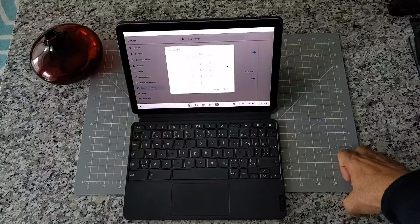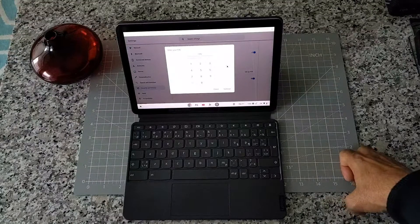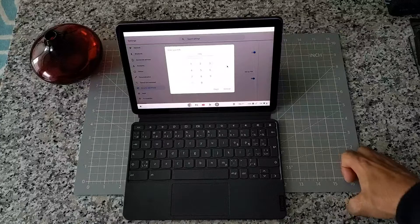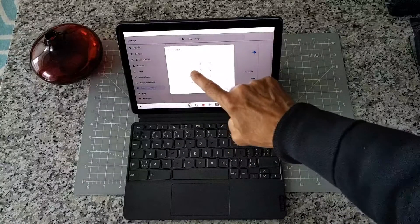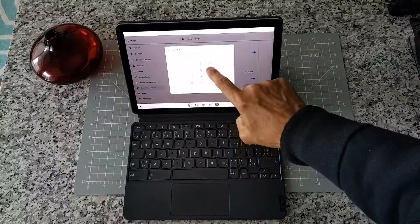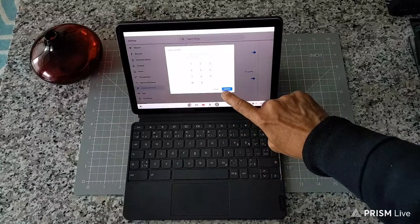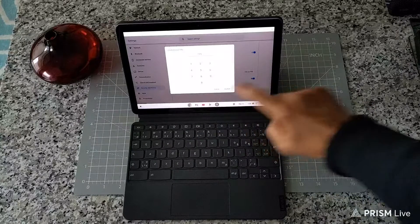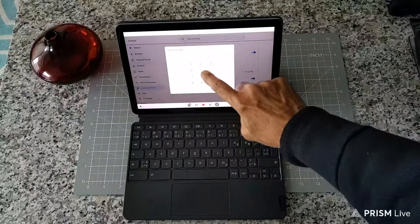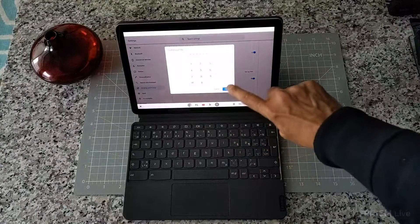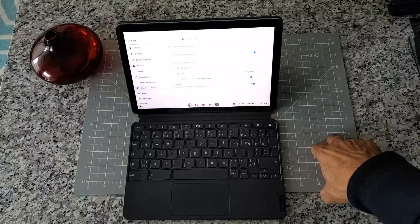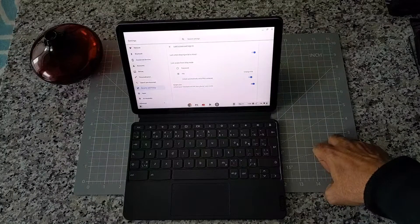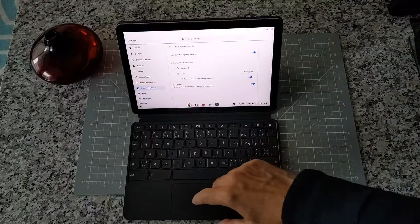I'm just going to choose one two three four five six just to show you. Let's choose one two three four five six. If you hit continue, now you have to confirm your PIN. Let's choose again one two three four five six, and if you hit confirm again, now you have changed your Chromebook login screen or sign-in screen.